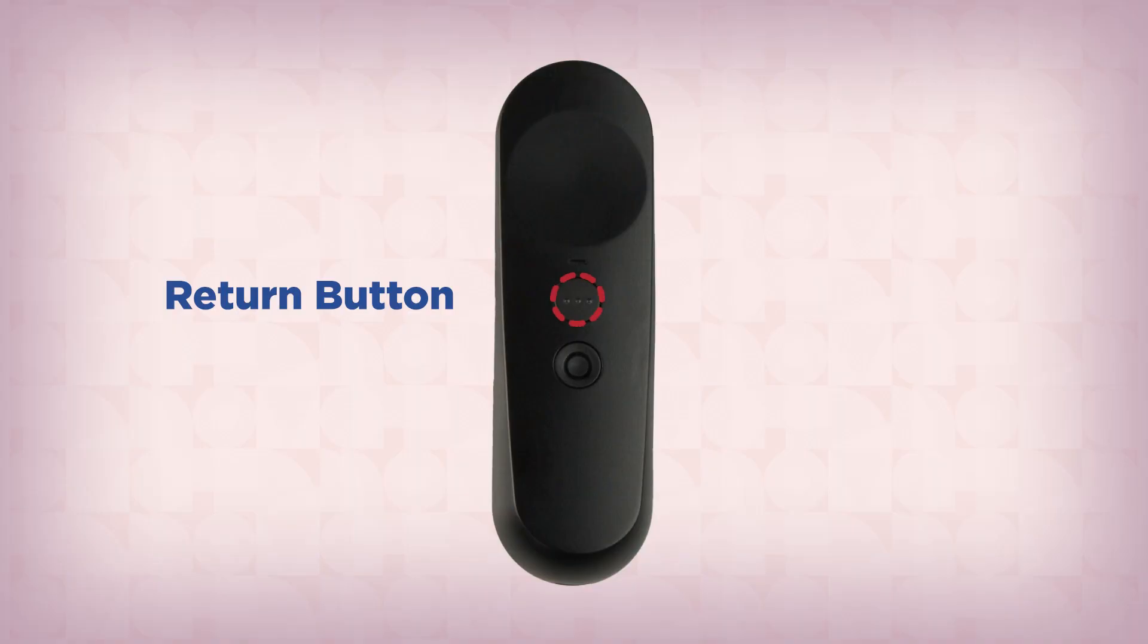The return button is used to step backward to previous screens, just like the back button on a smartphone or tablet.